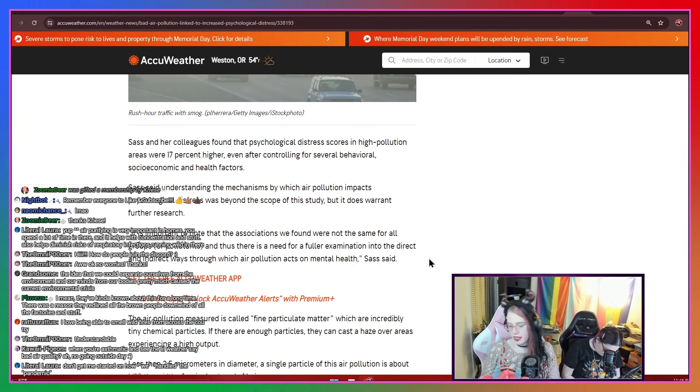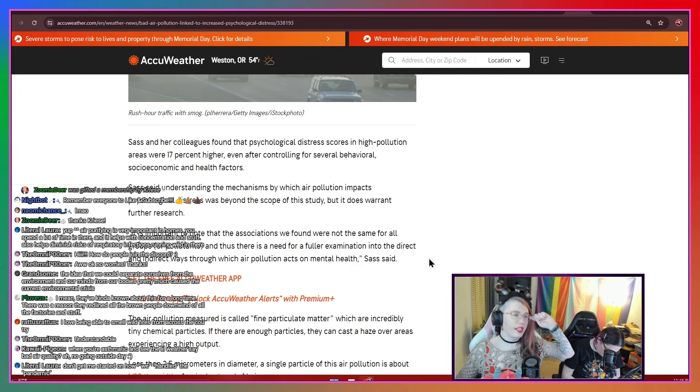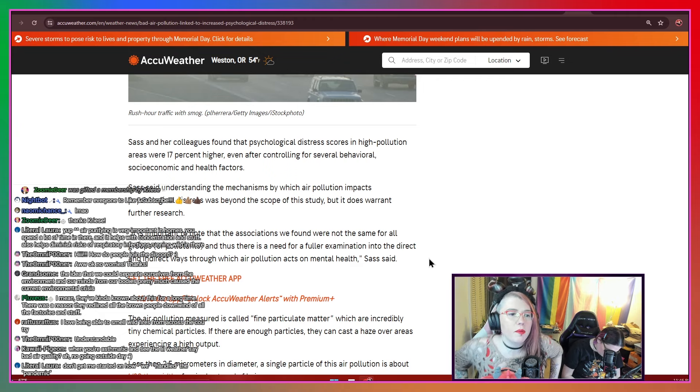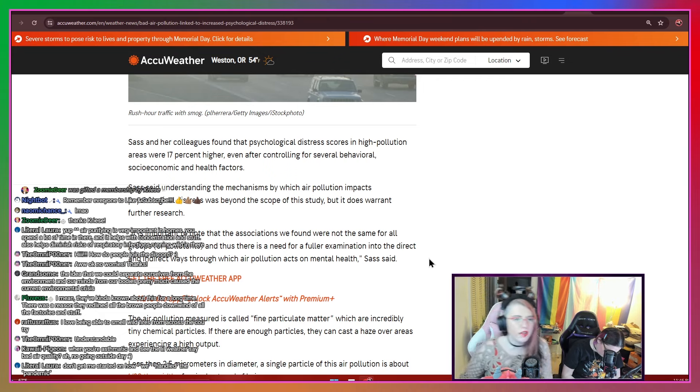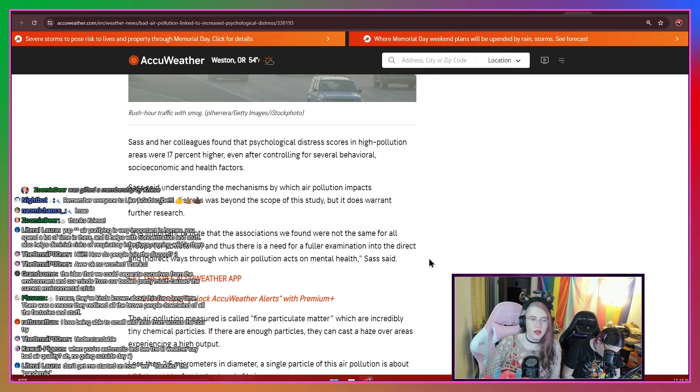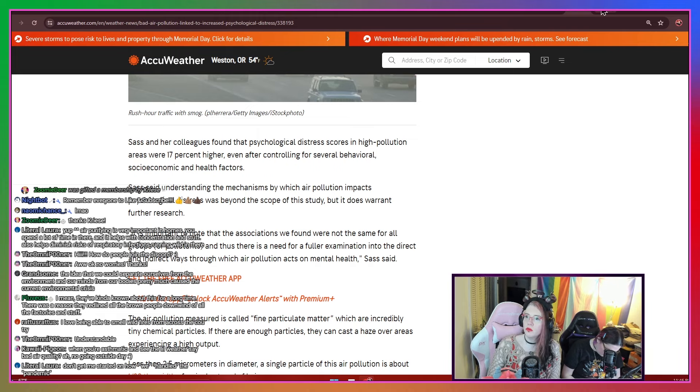Understanding the mechanisms by which air pollution impacts psychological distress was beyond the scope of the study, but it does warrant further research. It is important to note that the associations we found were not the same for all groups or pollutants, and thus we need a fuller examination into the direct and indirect ways in which air pollution acts on mental health, Sass says. So, like, again, as things get worse because of climate change, not only are you going to have people affected more with asthma and stuff like that, but you're also probably going to have issues with this stuff. So again, it's something to keep in mind.